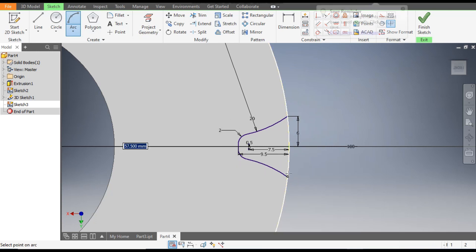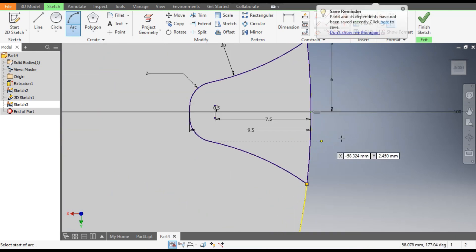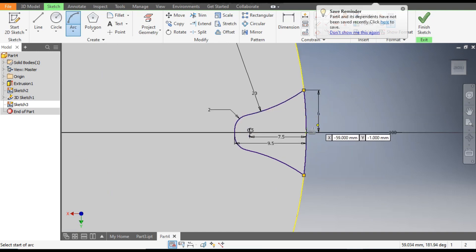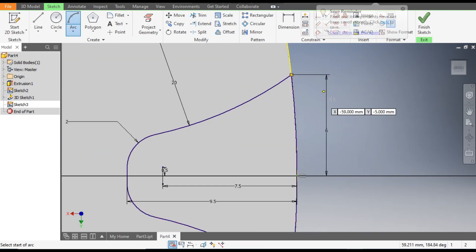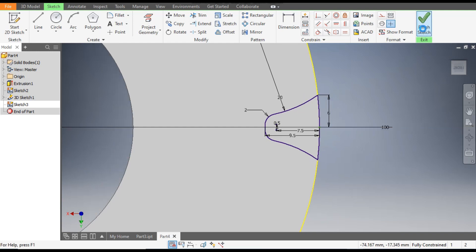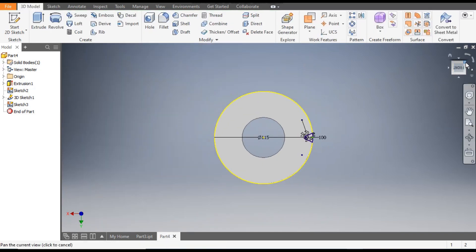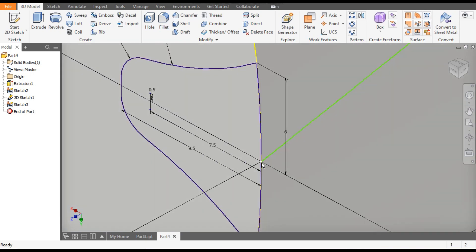Select the outer body and go to Construction — make it a construction profile. Go to Arc, select this point and this point, and join with the outer circle. This is now fully constrained. Finish the sketch and rotate the view. You can see this is lying at the center point of the helix which we made.